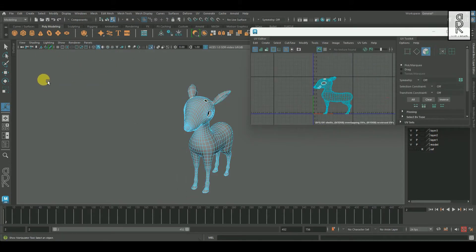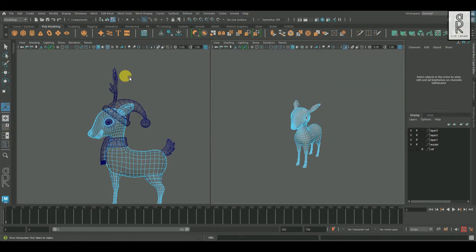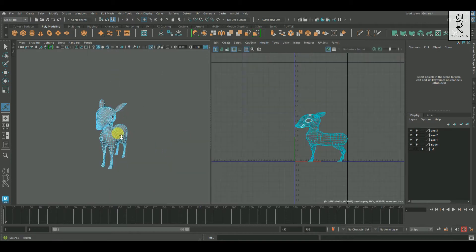Go to UV and select Planar Mapping option box. From here select Z-axis and then click on Apply. For my convenience I will stack the UV Editor on another panel. Go to Panels, then to Saved Layouts, then select Perspective / UV Editor.